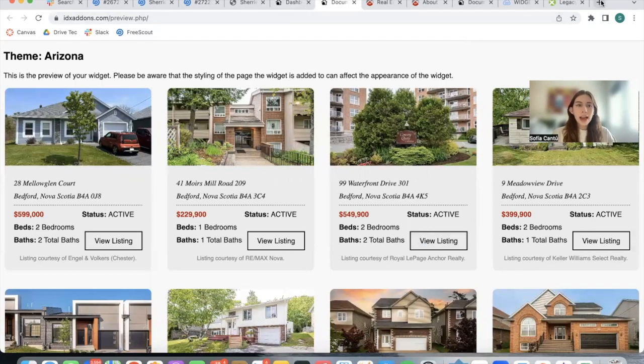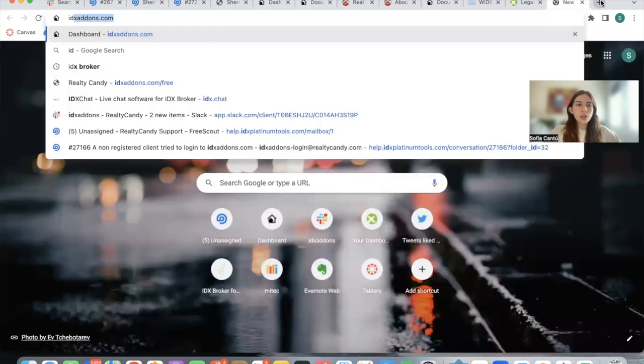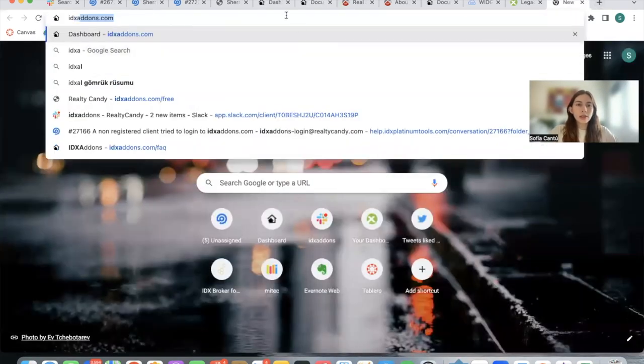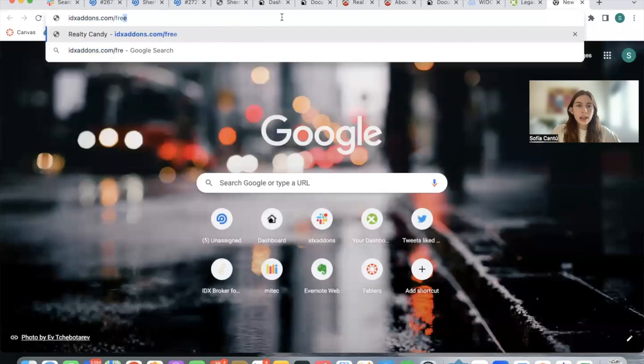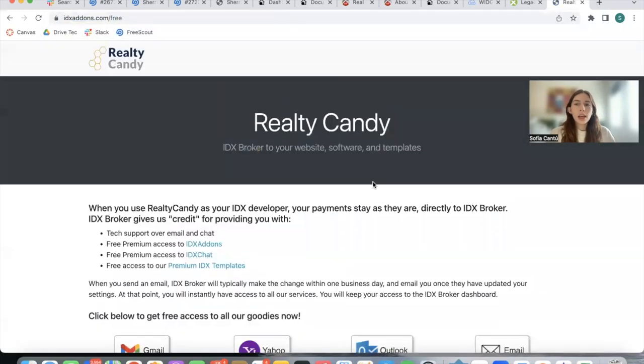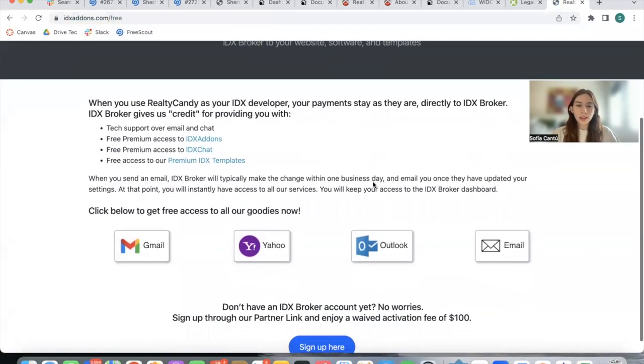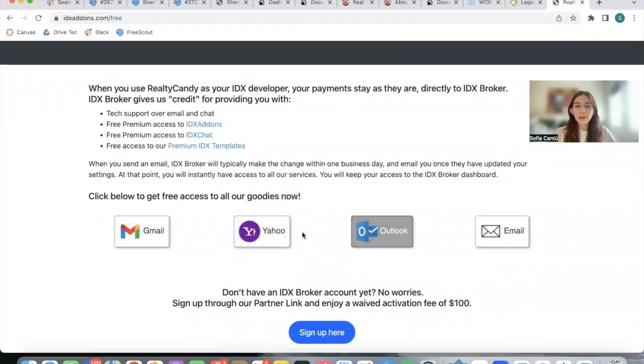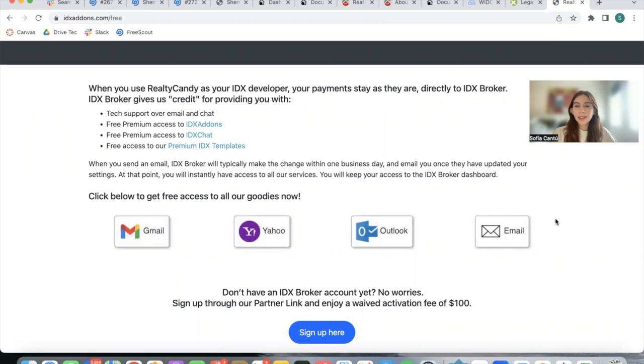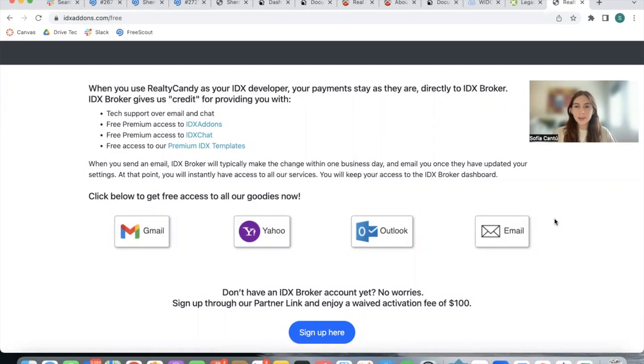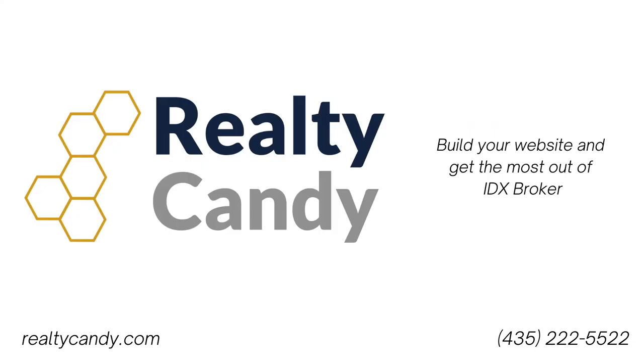If you want to get access to this, just go to idxadons.com/free to become a Realty Candy client. You can switch over by clicking on any of these buttons. You still get your IDX broker accounts. You'd get us for support and all of these amazing themes. Thank you.